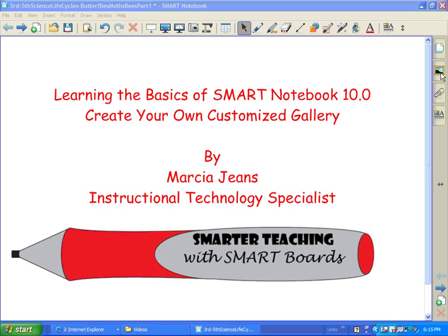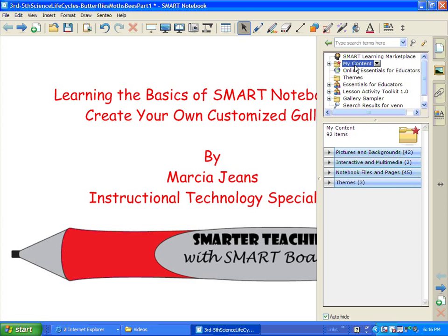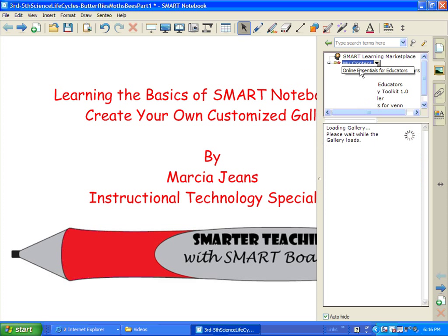Over here on the right, you see the gallery icon. There is a section up here called My Content. This is where you can add your own things to the gallery. If you click on it, there's a little down arrow that appears. In the down arrow, you can create and organize and make new folders.